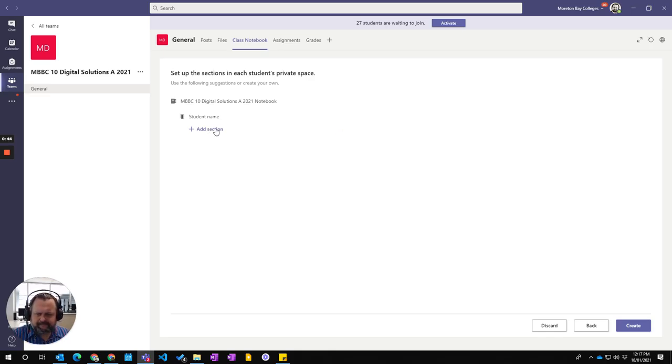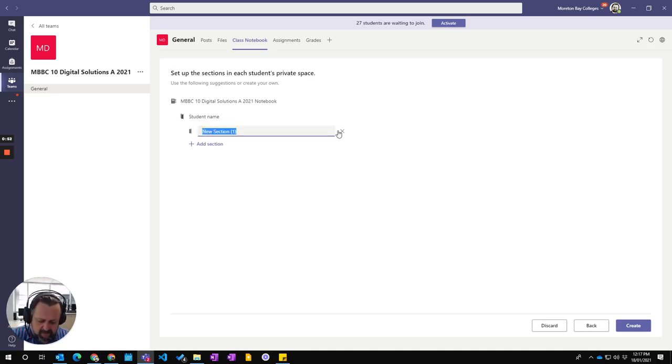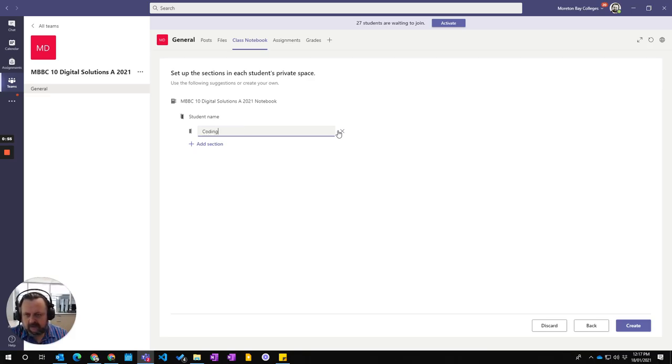Now, I'm not a fan of the structure they have so I'd delete all those and just add my own sections. My two sections I'm going to have is coding which is one of my units so I'll create a section for each unit. I'll also make a separate section for the project.